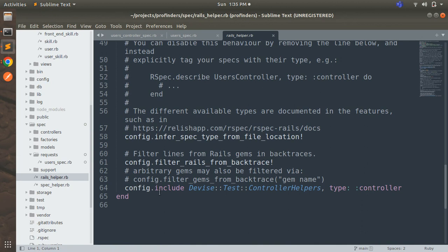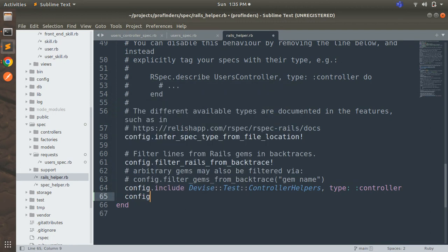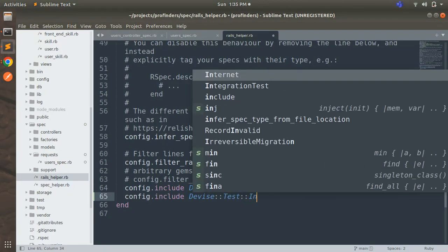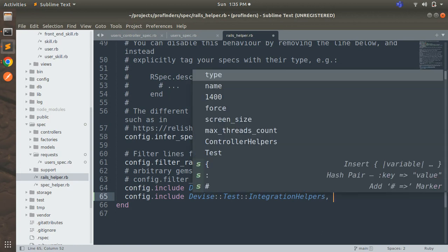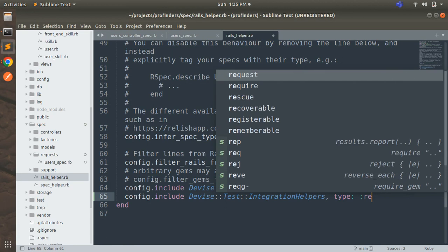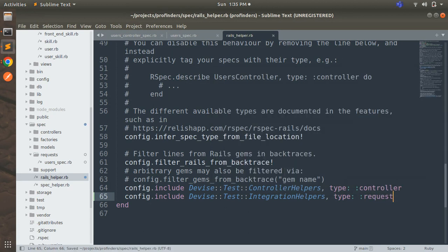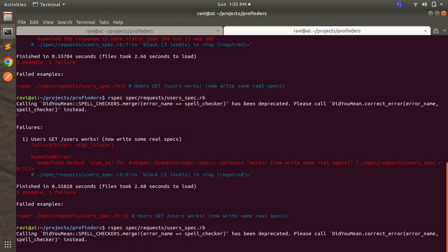You can see in the rails_helper.rb that for the controller specs we have: config.include Devise::TestHelpers, type: :controller. We need to do the same configuration for our request specs. We will add: config.include Devise::Test::IntegrationHelpers, type: :request. So add that line — config.include Devise::Test::IntegrationHelpers, type: :request — and save the file. Now run your spec again in the terminal.